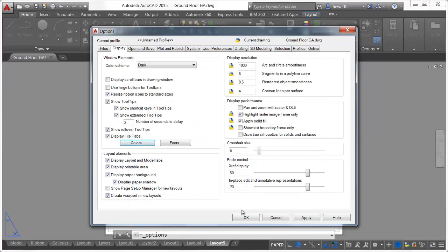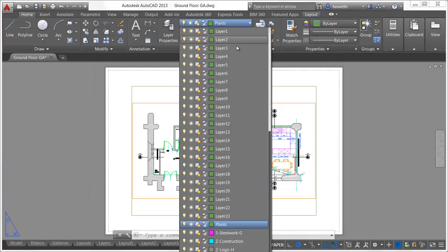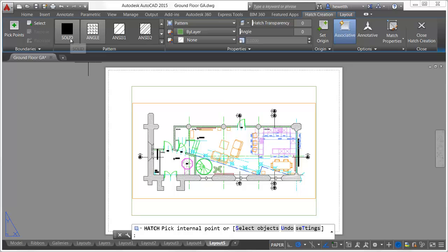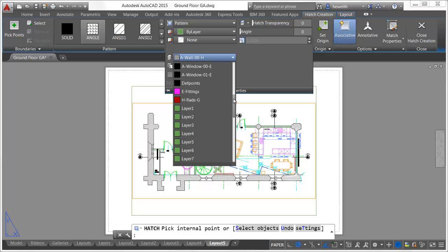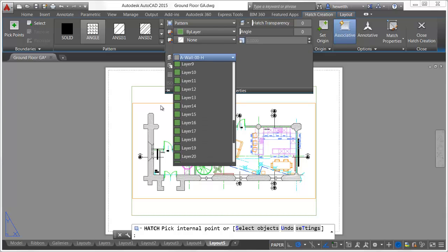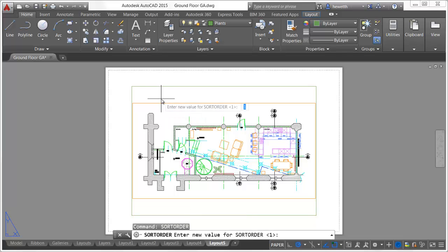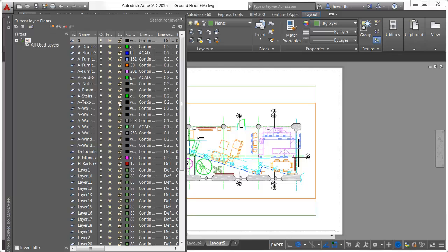In AutoCAD 2015, more layer lists are displayed using natural ordered sort. For example, layer 10 is displayed after layer 9, rather than after layer 1 as it was in older releases of AutoCAD. Natural ordered sort applies to all layer lists, including Quick Select and the Hatch Ribbon. If you have developed your layer naming conventions based on the traditional ASCII sort order, you may want to retain that method. A new SortOrderSystem variable enables you to do so — by setting it to 0, layer 10 follows layer 1, and layer 20 follows layer 2.